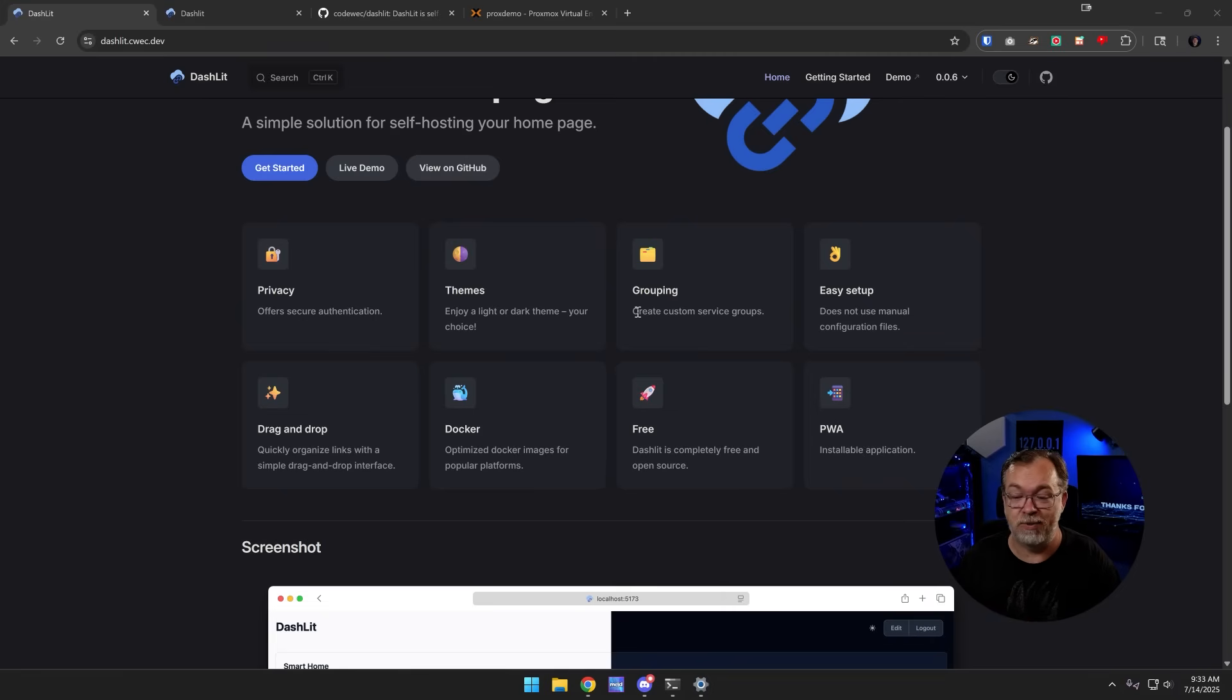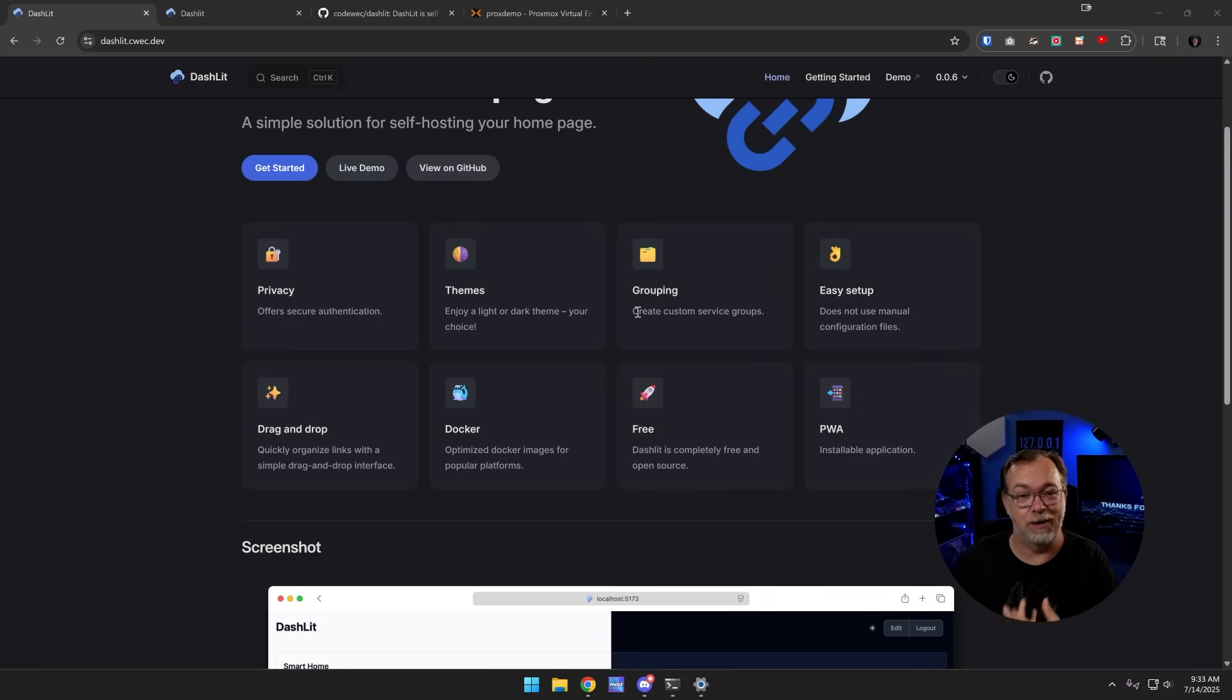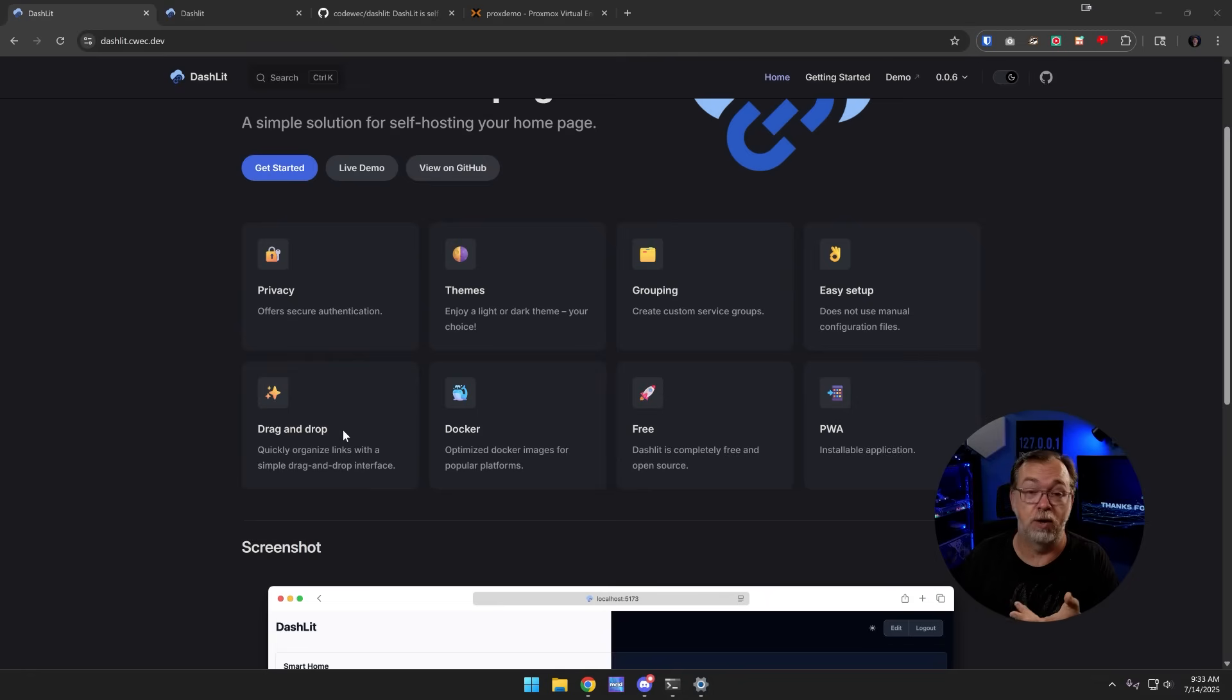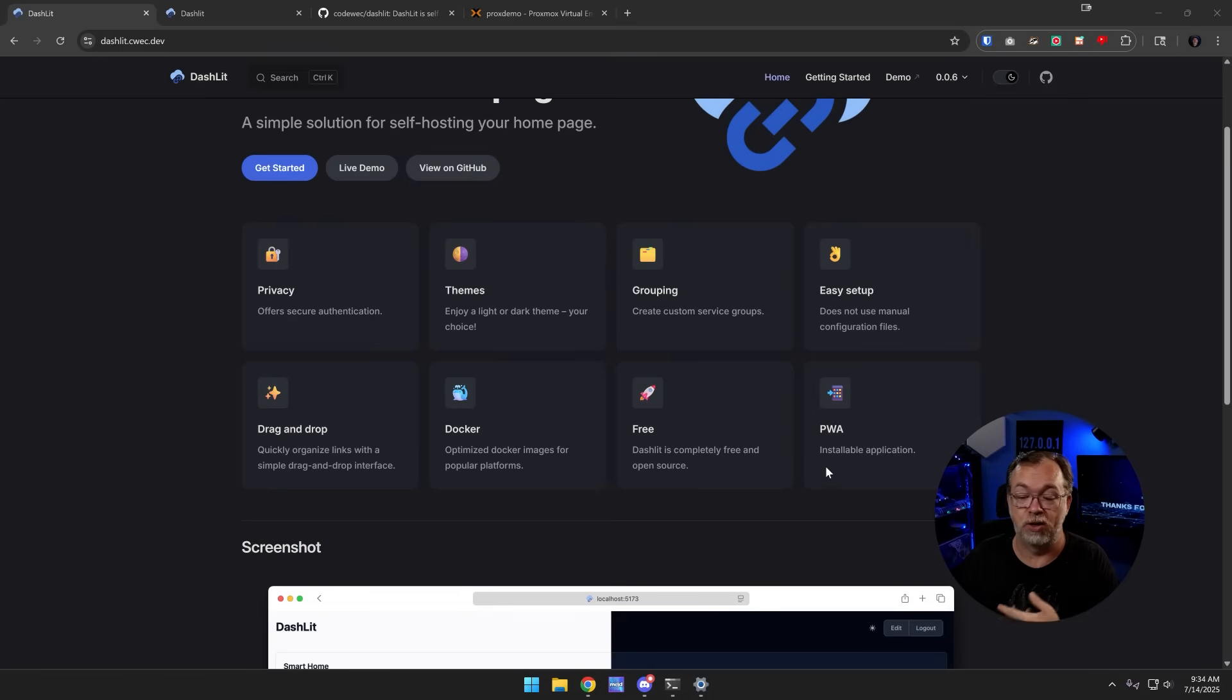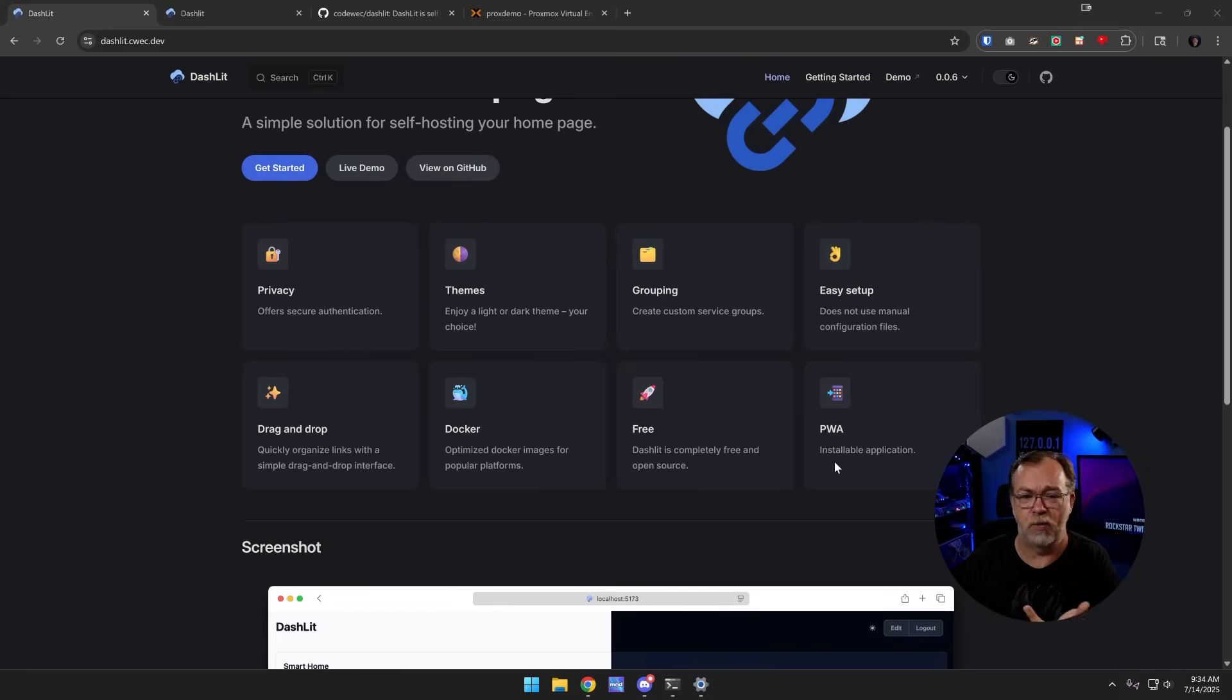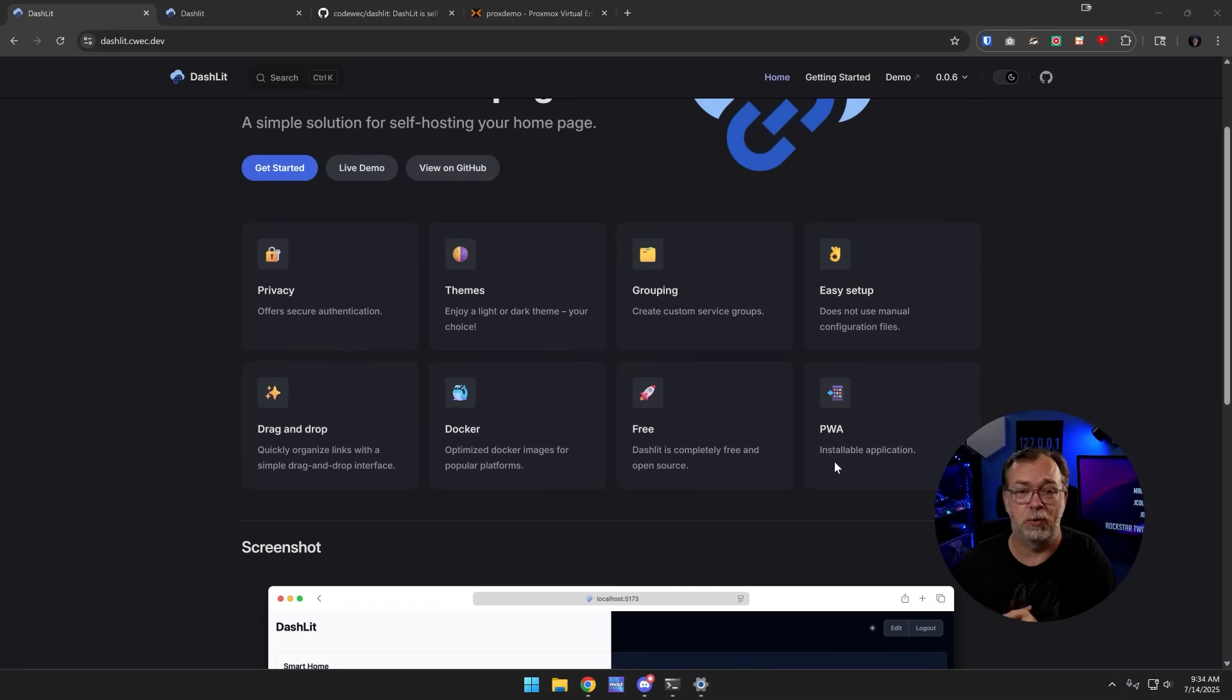An easy setup that doesn't require any kind of YAML file editing. I was really excited to see this. We've got a drag and drop interface to rearrange not only services but groups. We're going to deploy this via Docker. It's free, it's open source. And if you're on your mobile phone, you can actually install this to your desktop. Maybe there's other ways to do that on a PC desktop, but I haven't explored that yet.